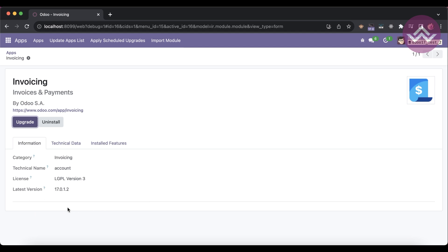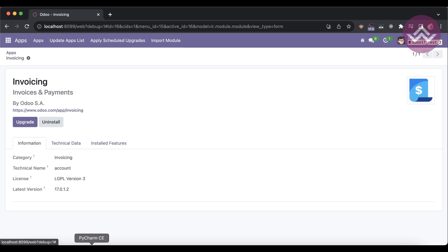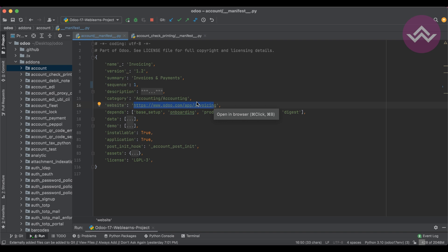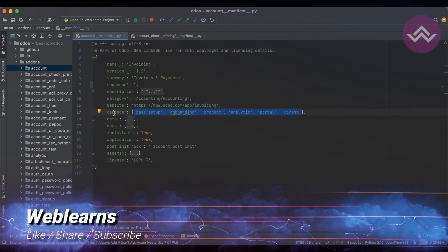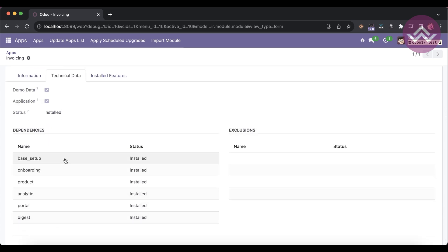In the module info view you can see those description details below. Then there's the 'website' key — if you created a custom module, you can add your website name. If you don't mention a website, it defaults to www.odoo.com. The 'depends' key is important — before installing your module, Odoo will automatically install any listed dependent modules if they are not already installed.